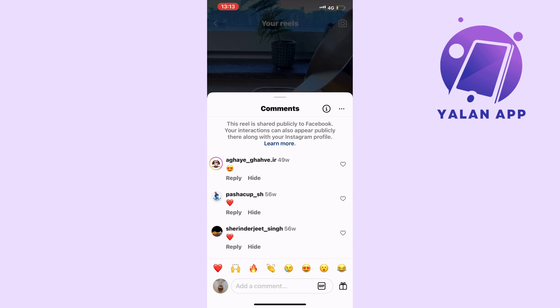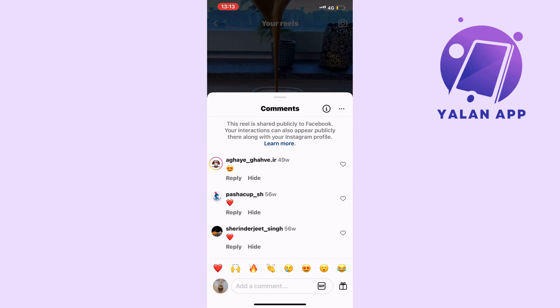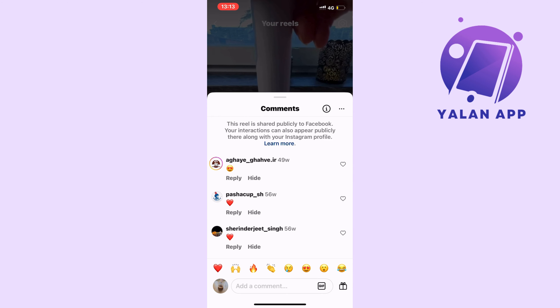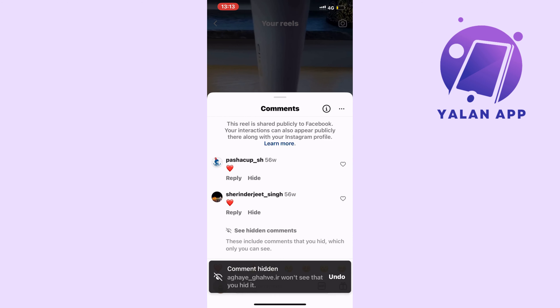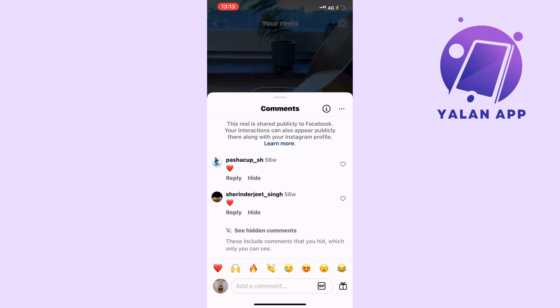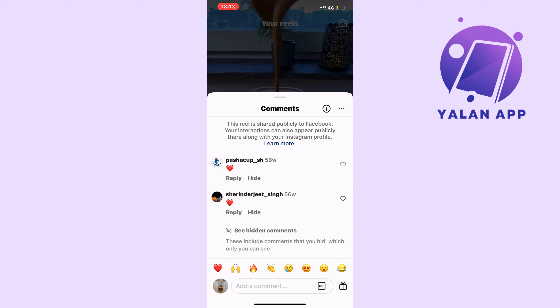Let's say that I would actually want to unhide a comment. So I'm just going to hide this random comment right here and then click on undo in the bottom right corner. But you have to be quick if you want to unhide it this way.